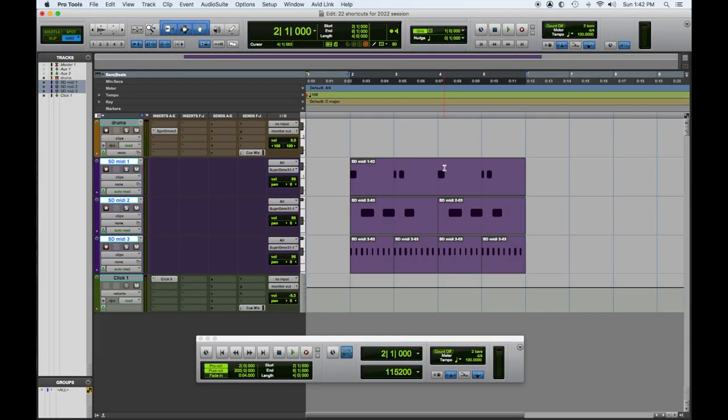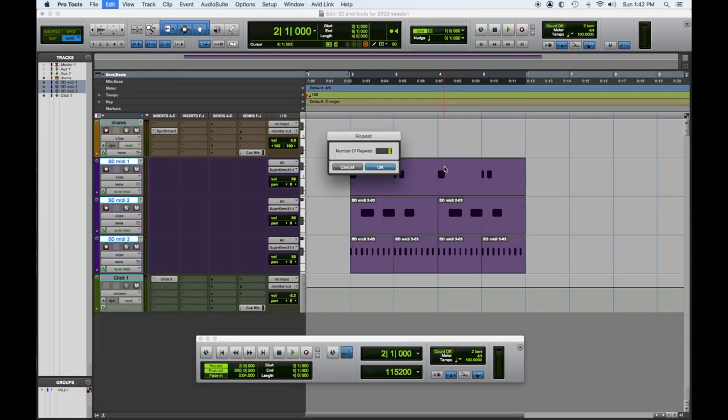The way to repeat is to highlight the regions you want to repeat and then hit the Option key and R. This dialogue box comes up and you can pick however many times you want to repeat it.